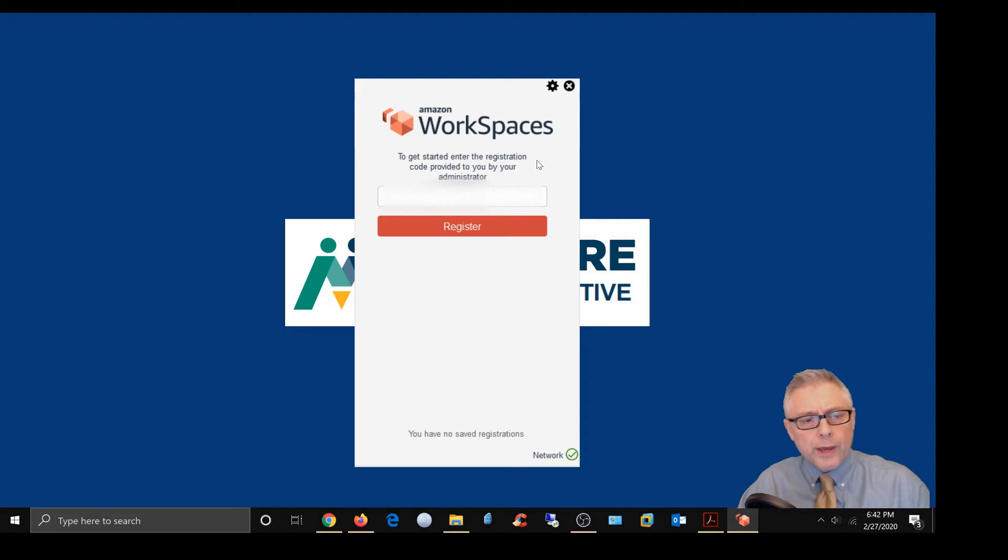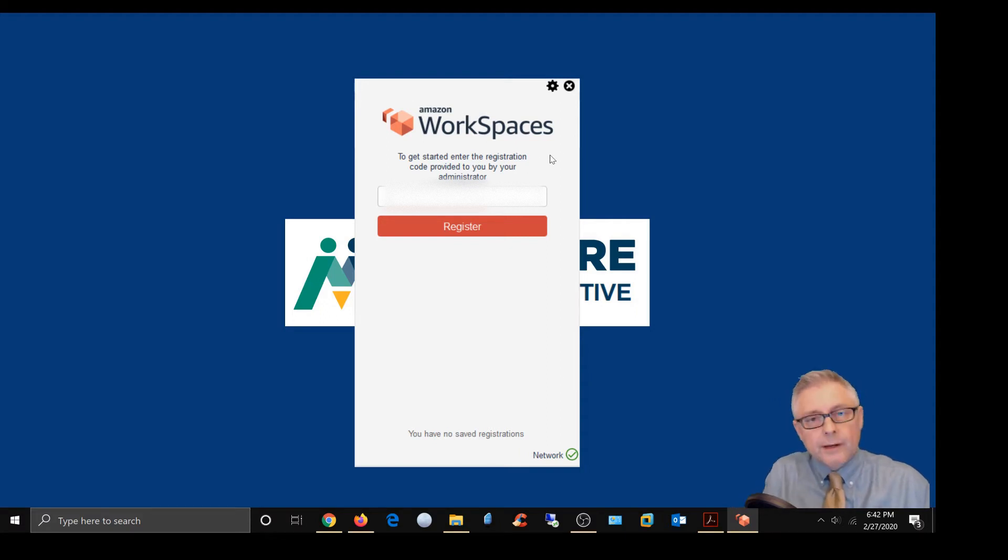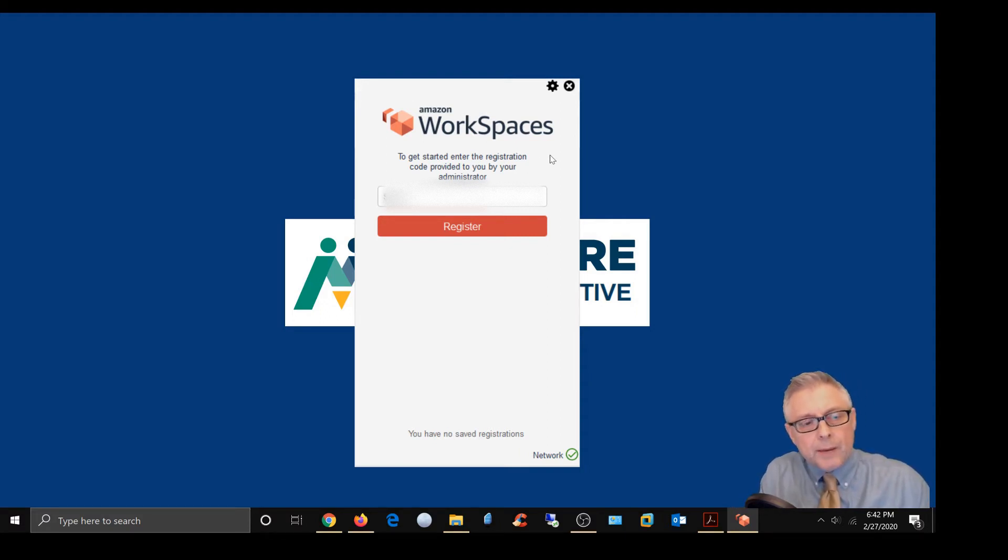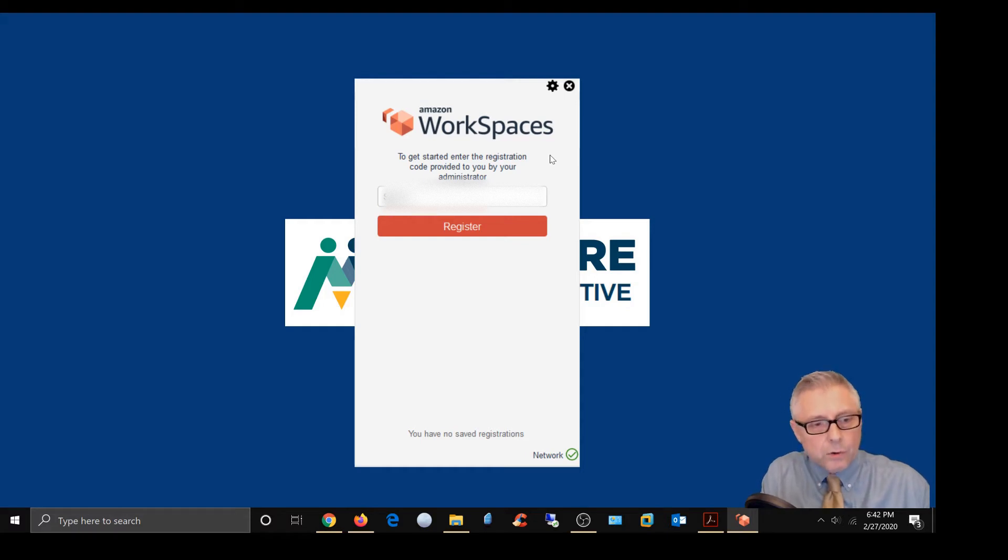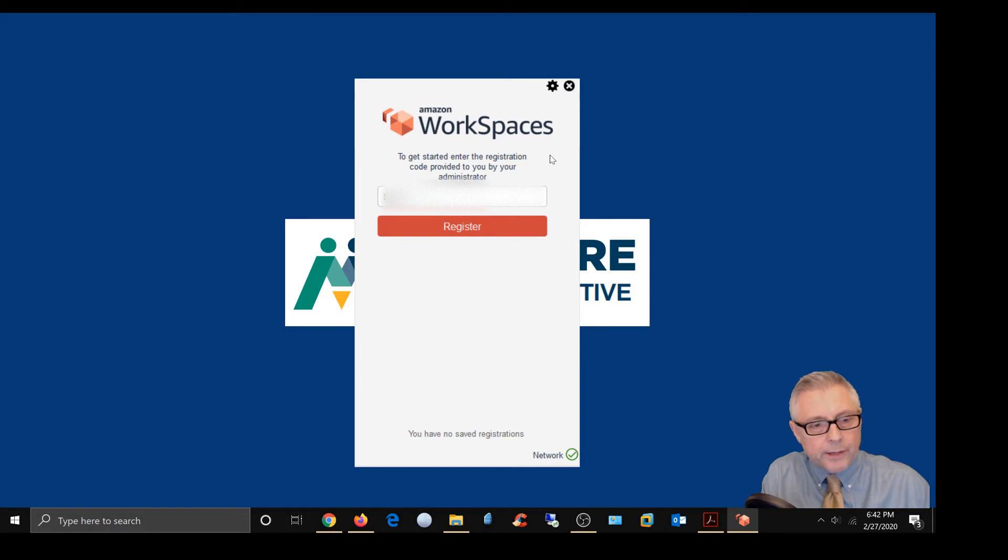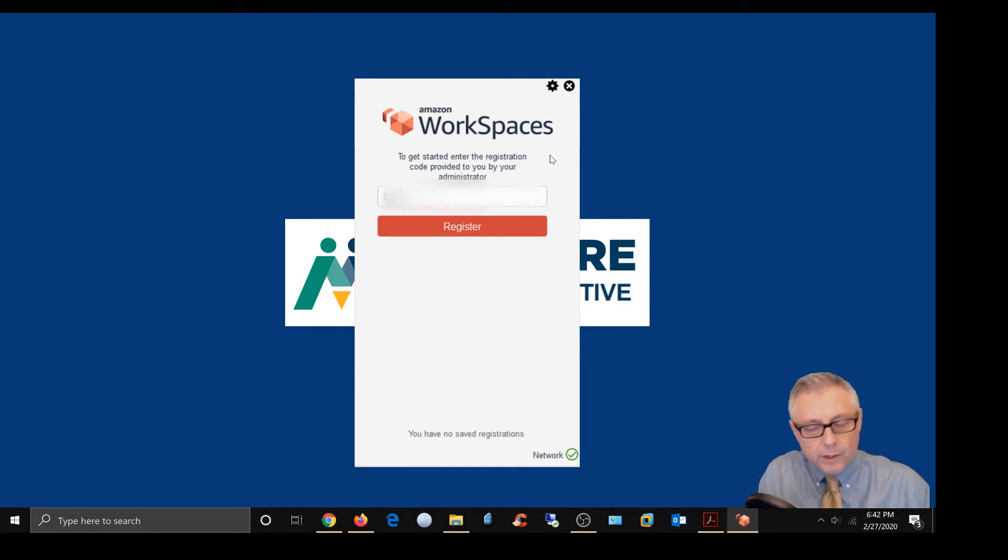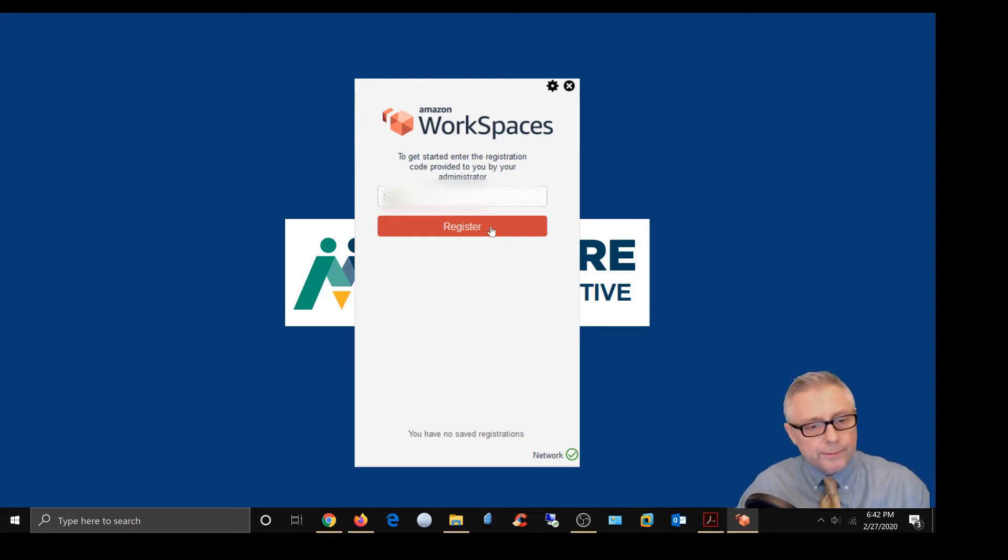Alright, so we're going to go ahead and put this in, and you will not be able to see this code. But again, you can get the code from your IT administrator or your manager at your given location. So I'm going to go ahead and put this in and click Register.